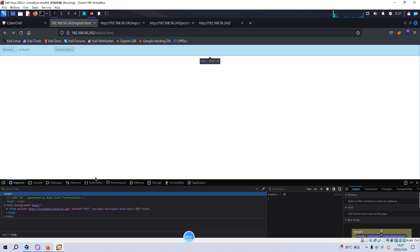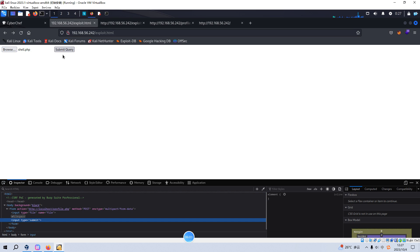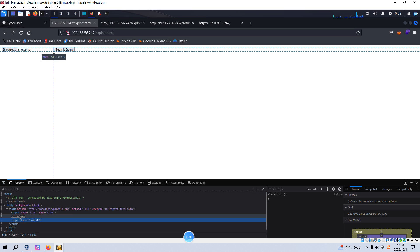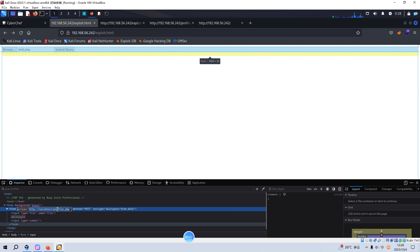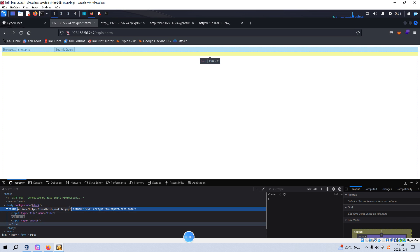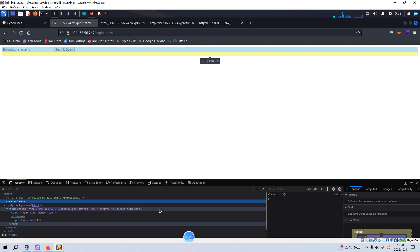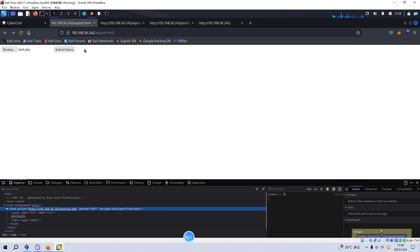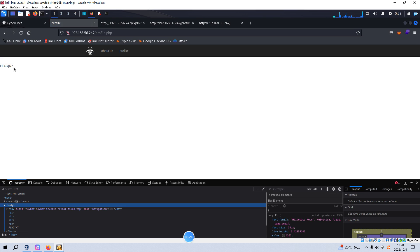We can go back to the browser. I think this will be very easy. We just locate this section and here we can make some modification to the target IP address. Now we can submit. Yeah, we got the first part of this flag.